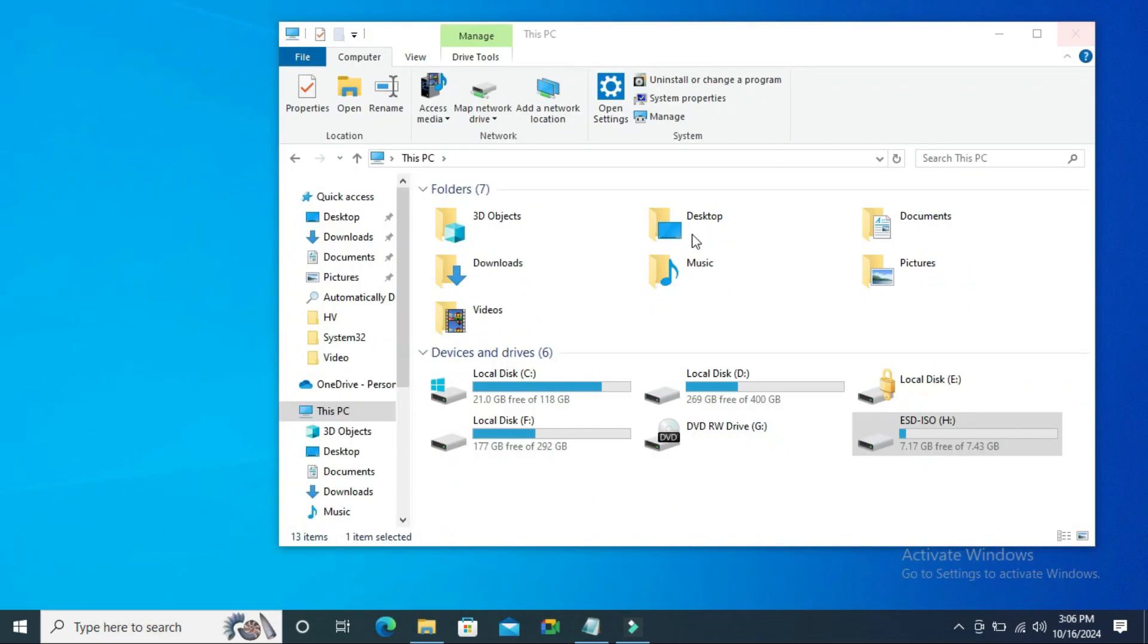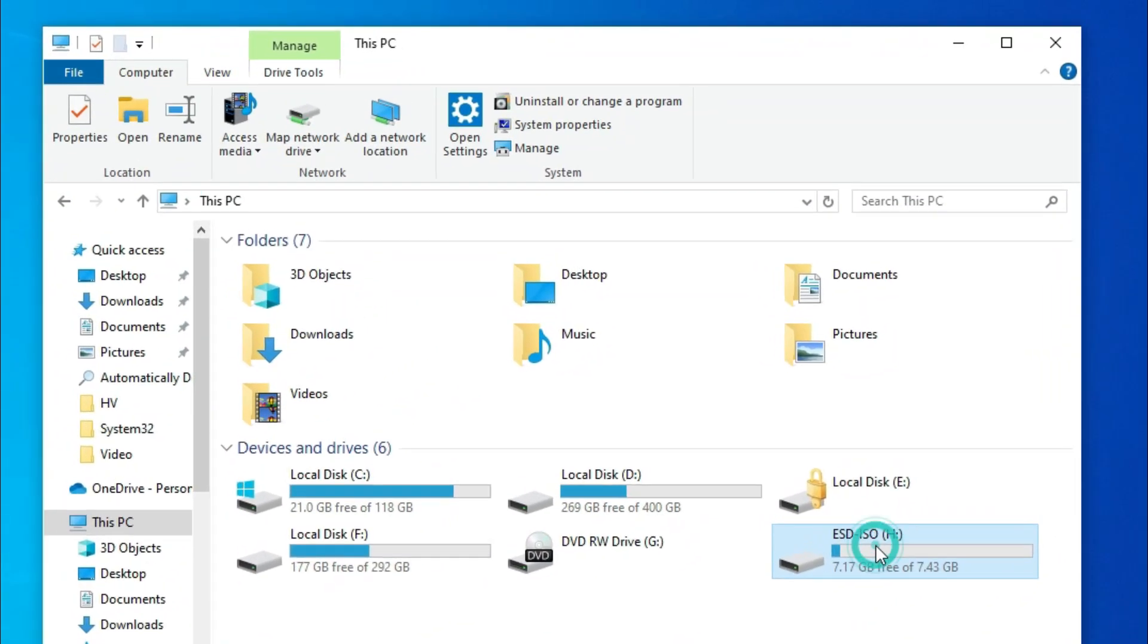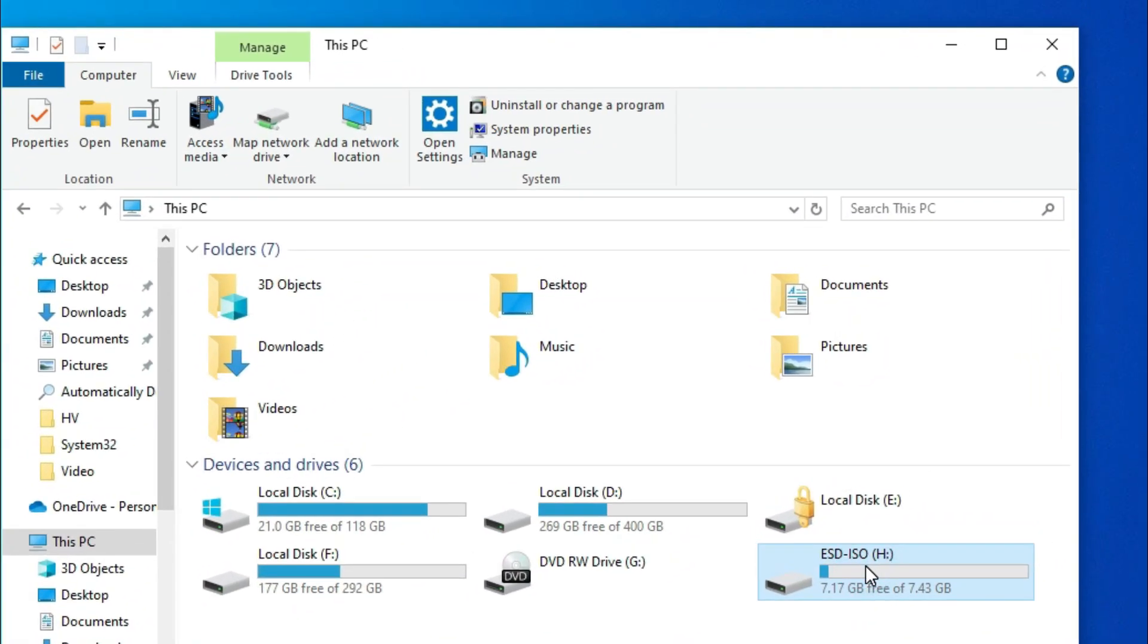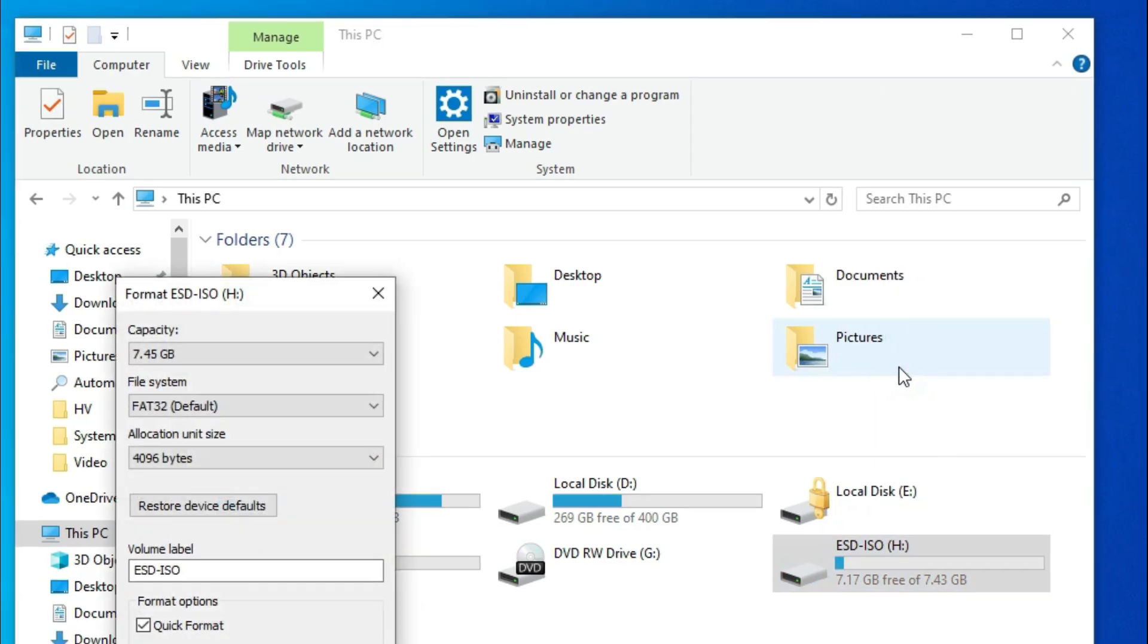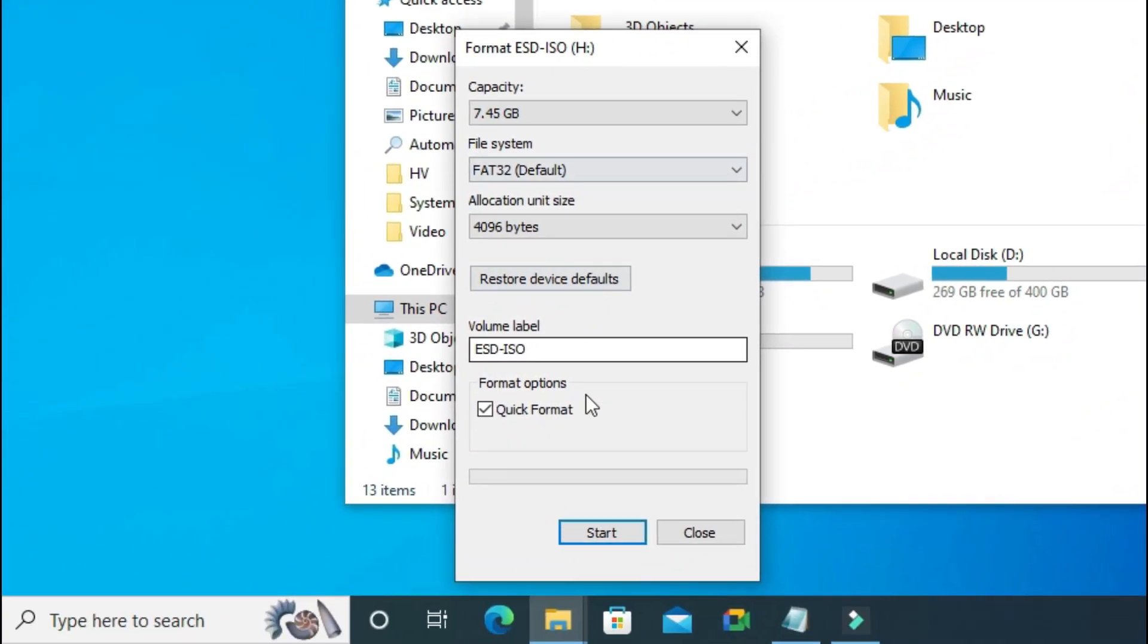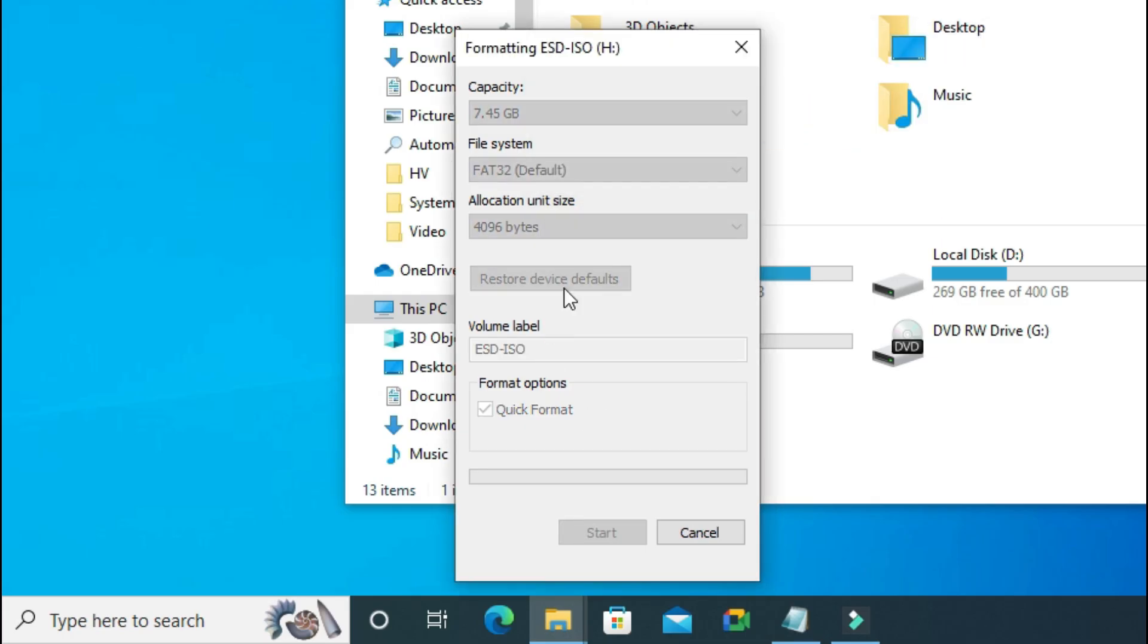Go to File Explorer. Now I'm going to try to format the USB drive. Right-click on the USB drive and click Format, then click Start. Click OK. My USB drive is formatting successfully, and write protection is removed.